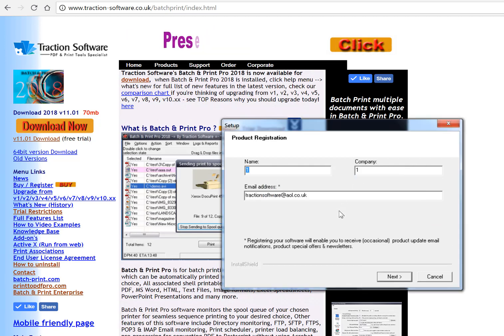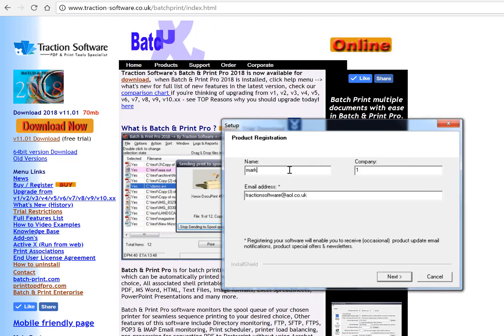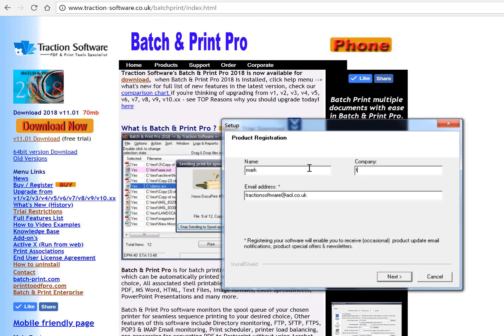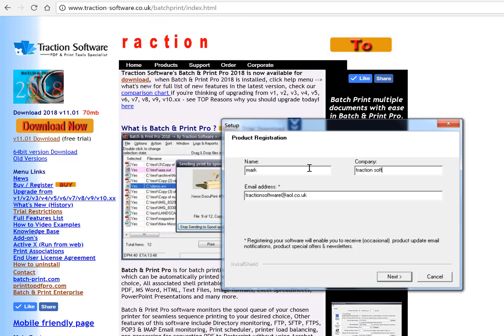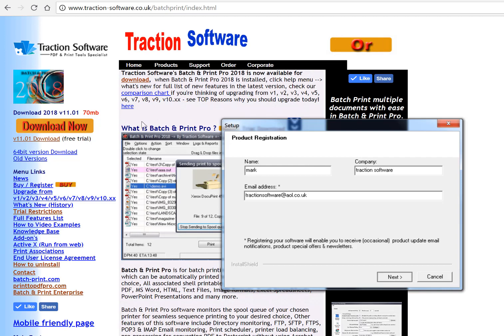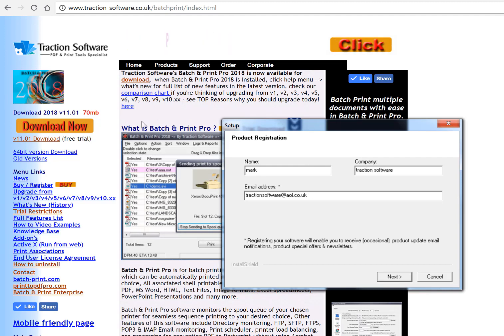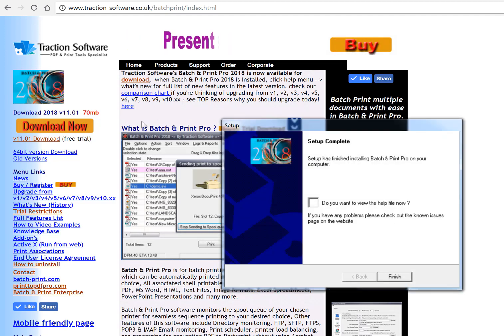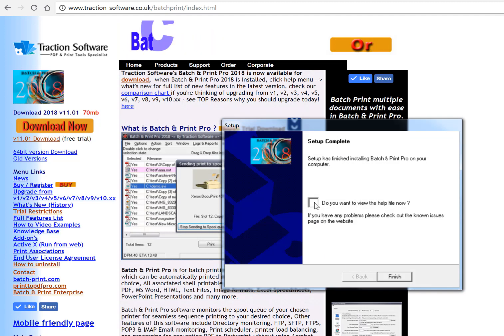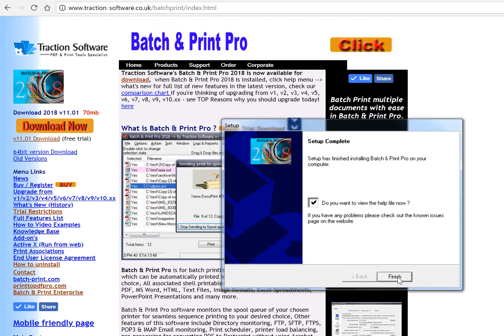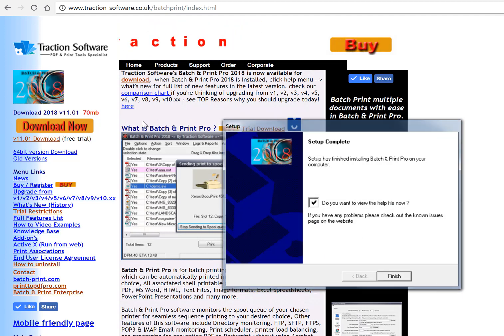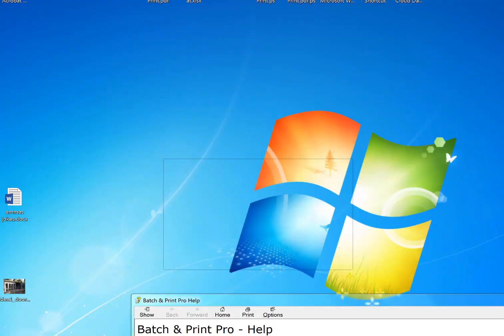Then you can either view the help file. You'll see that it's created an icon on the desktop called Batch and Print Pro.